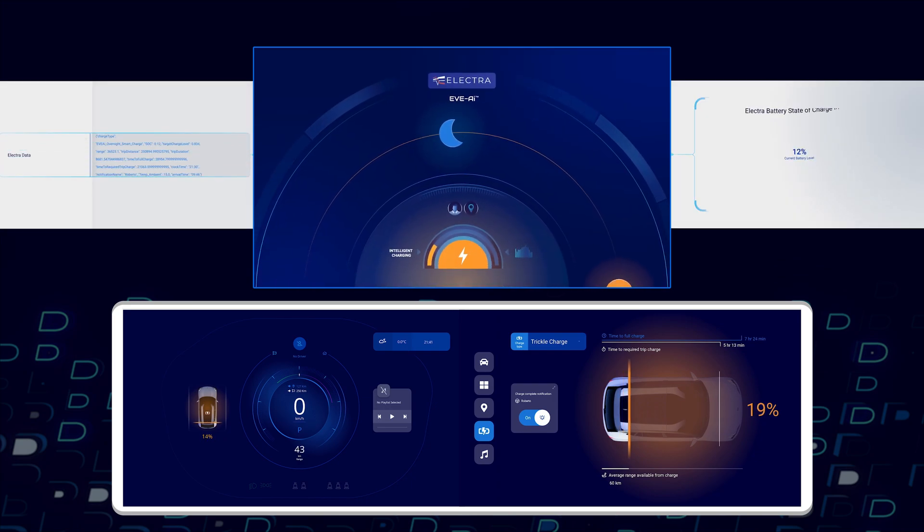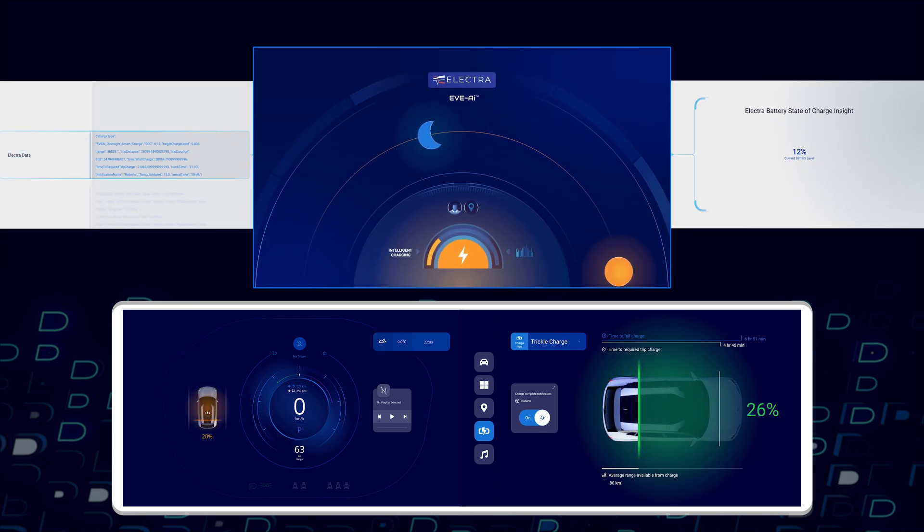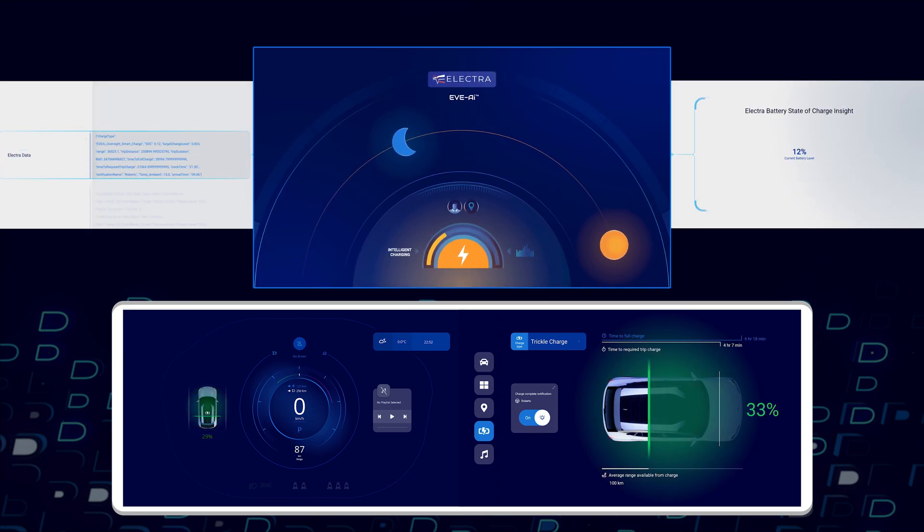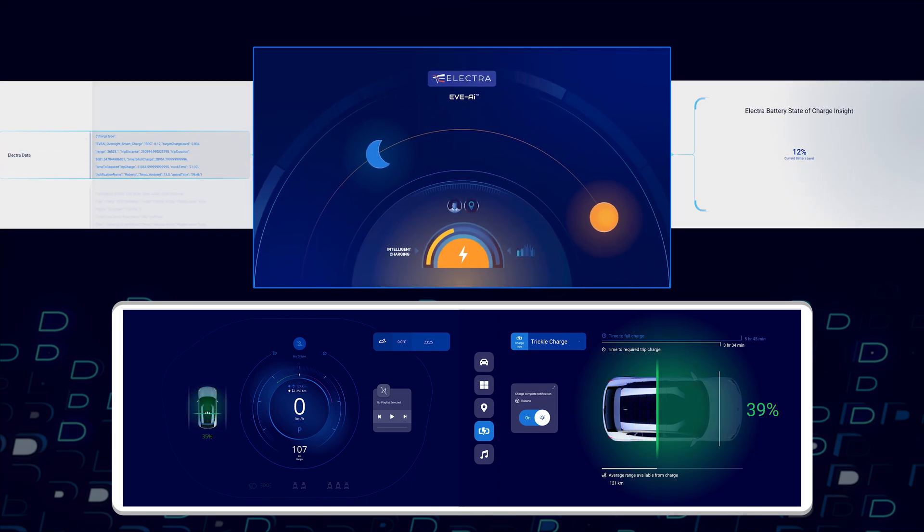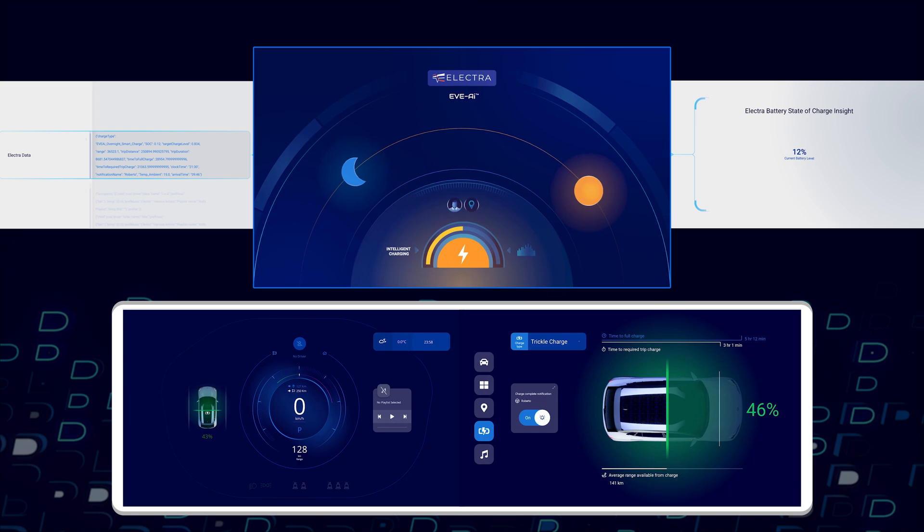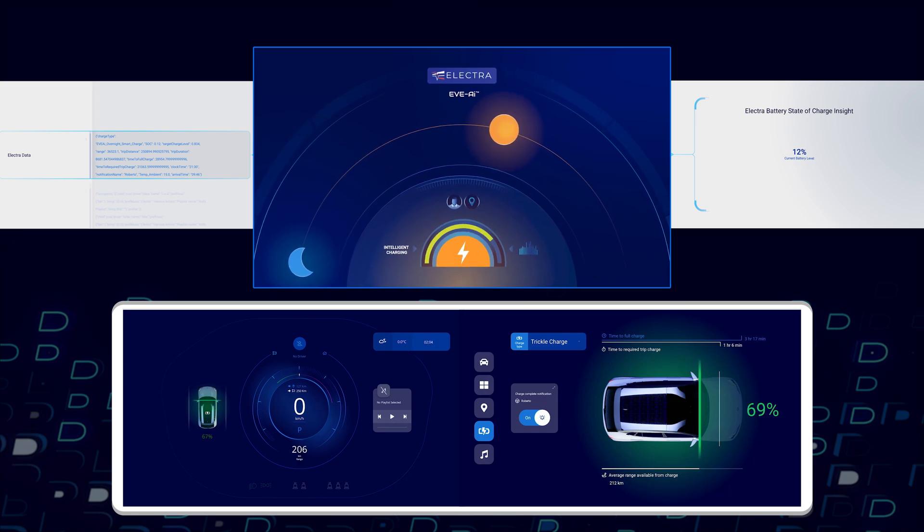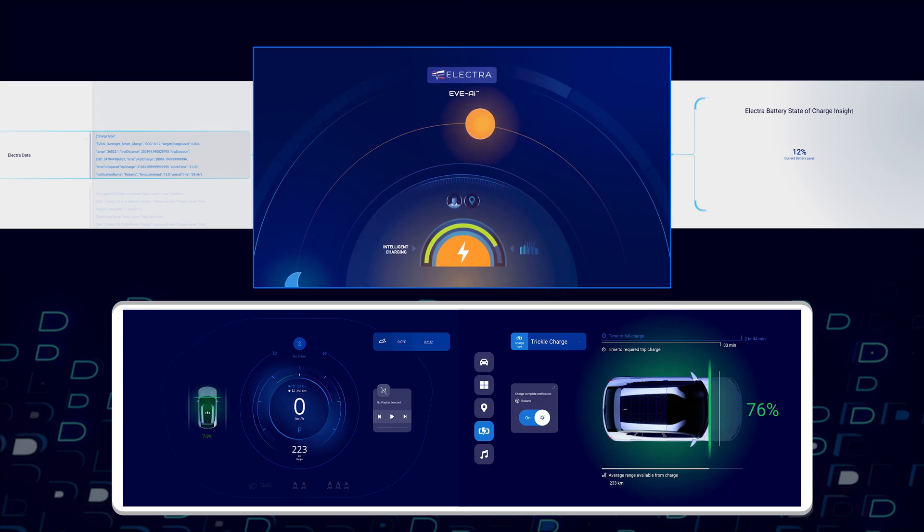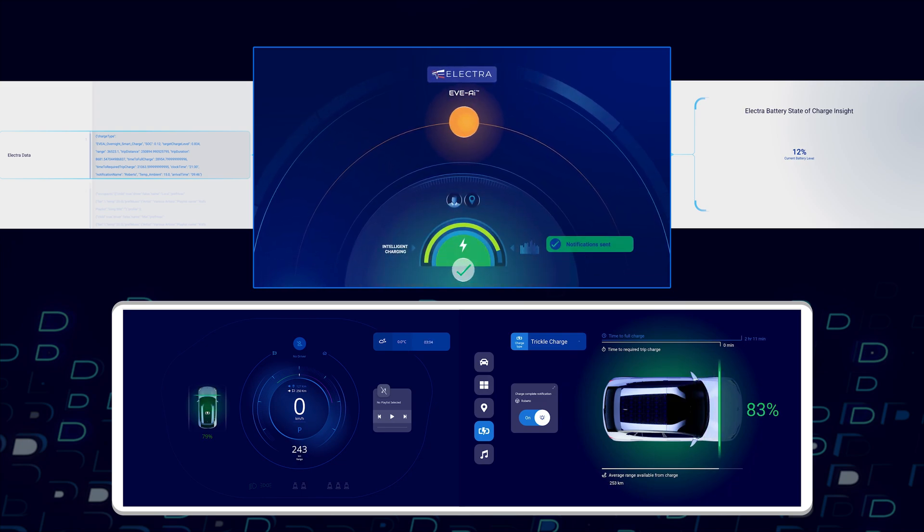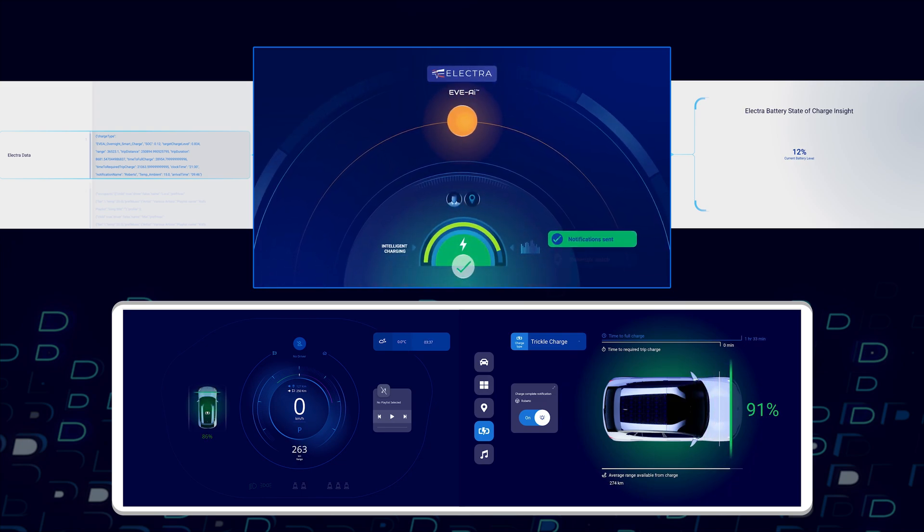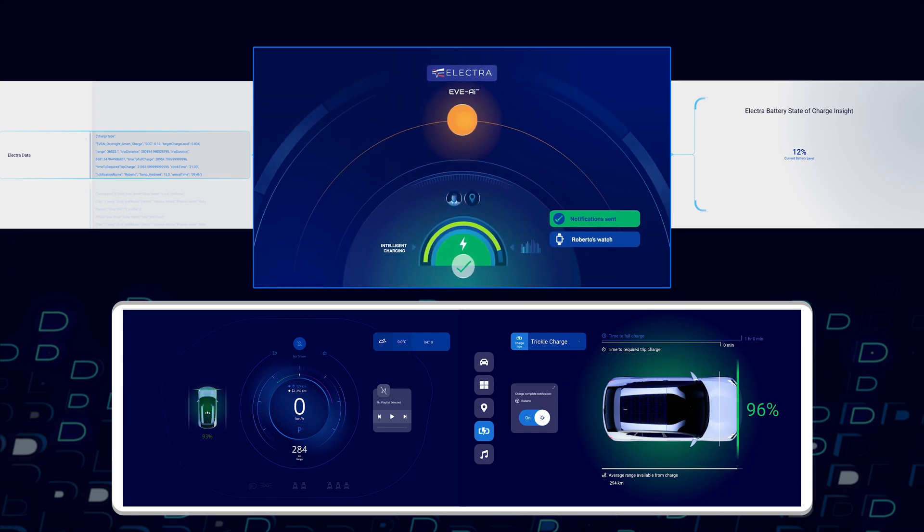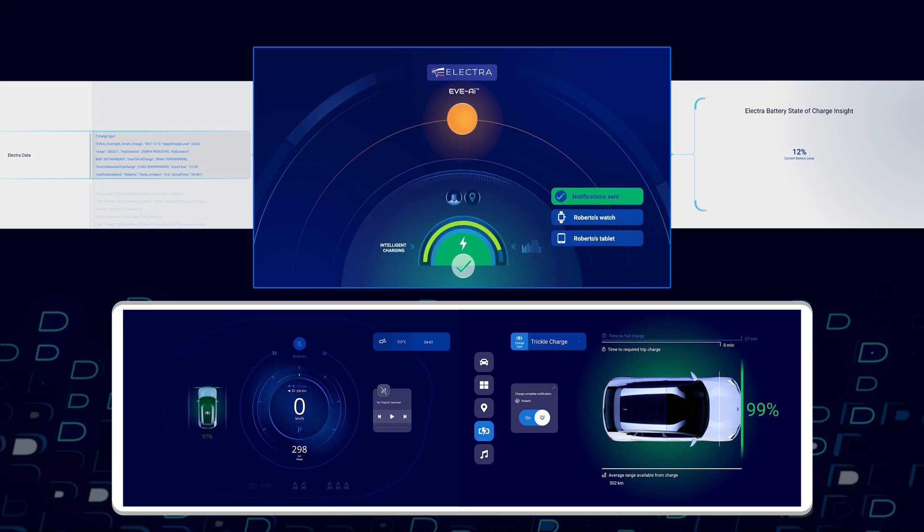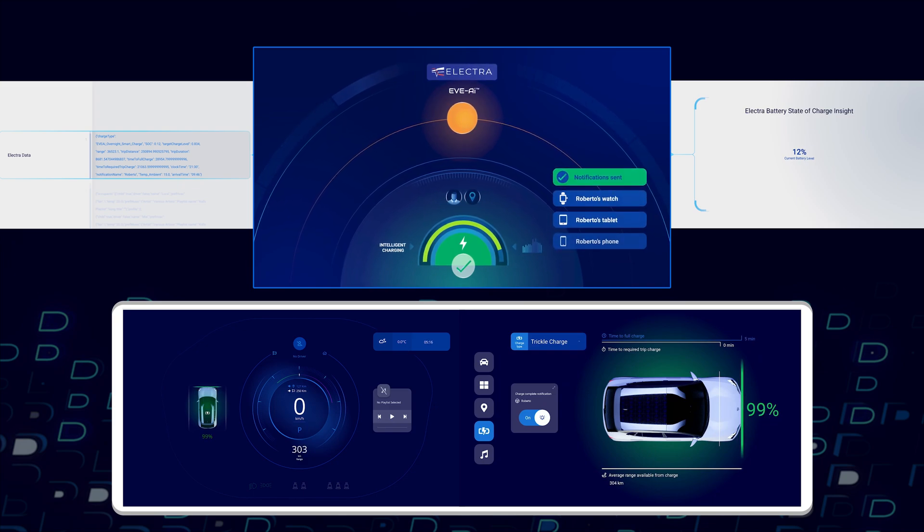This results in Electra's Eve AI 360 synthetic sensor built on Ivy ensuring that the battery is trickle charged, maximizing the lifetime of the battery. A full charge notification is sent.